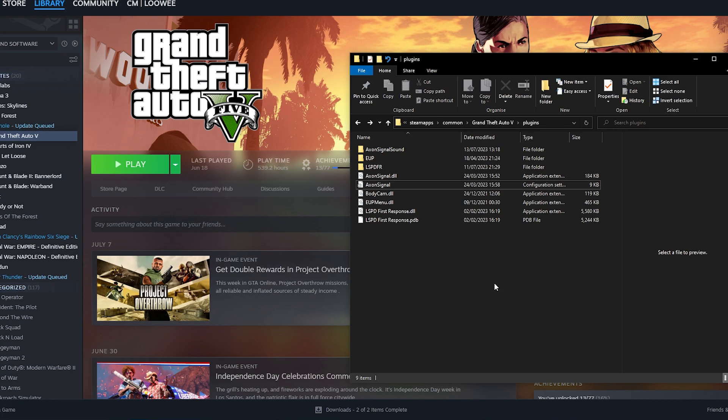Now if you want there is integration possible with the Rockstar editor so this means whenever your body cam activates you will actually have a clip be recorded.